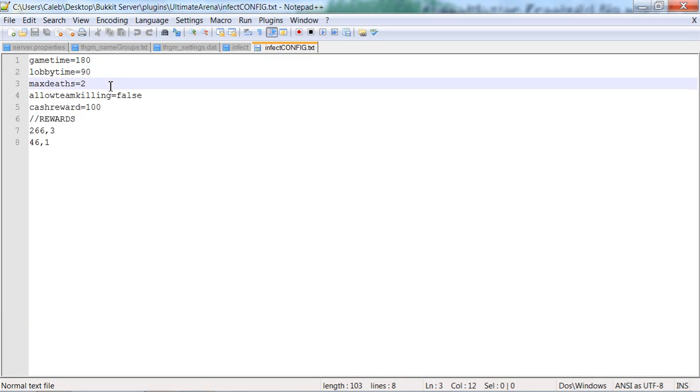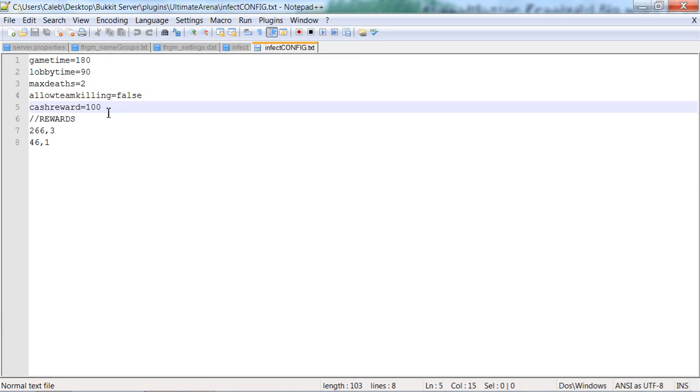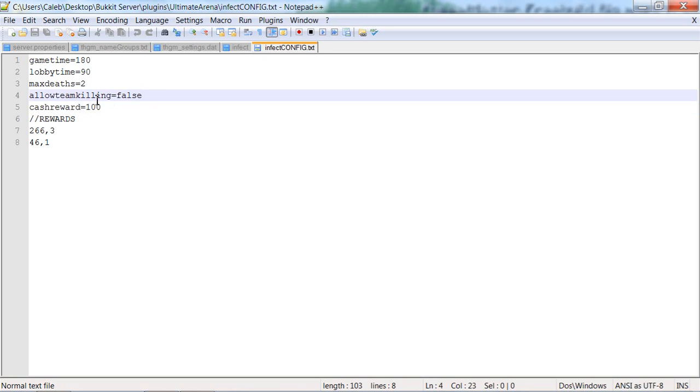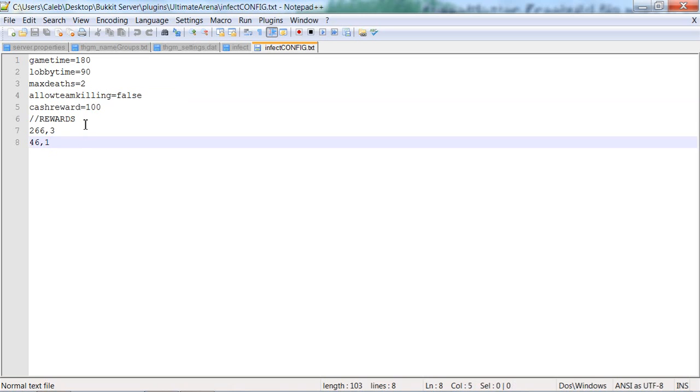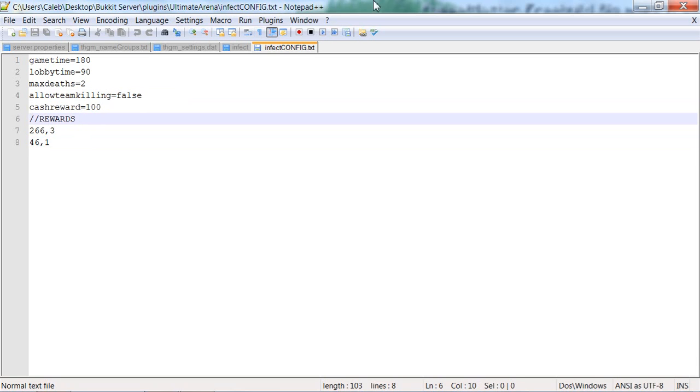And then cash reward, which is how much reward you get of XP or dollars or money I think. And then allow team killing, so like friendly fire. And reward, so what you get if you win.